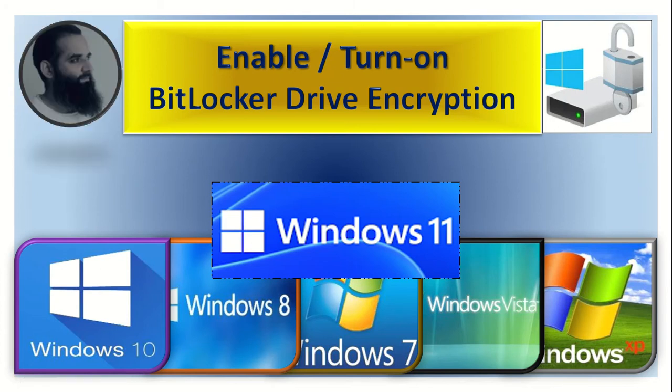This video is about enabling or turning on Microsoft Windows BitLocker Drive Encryption.